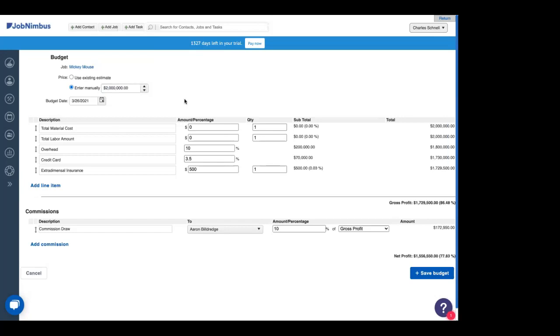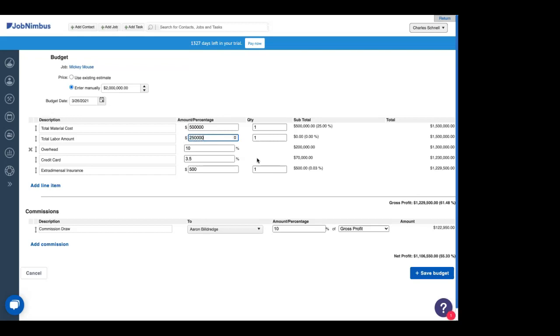Nice. Hey, we're making some money this time for sure. Our material costs here is going to be $500,000. Our labor cost will be $25,000. There we go. And we can see our gross profit, 48.9%. And our commission draw is much healthier this time.